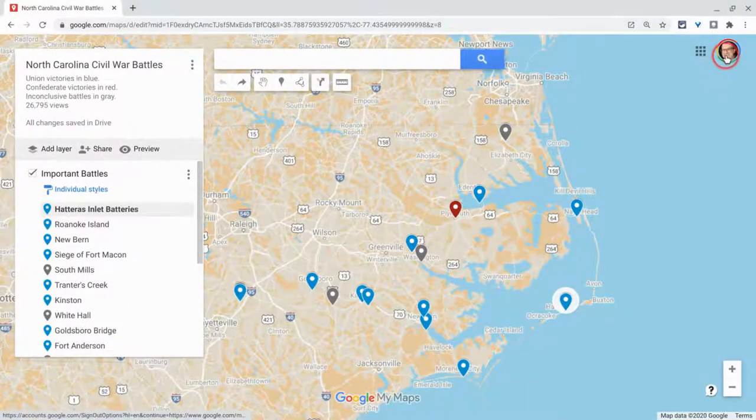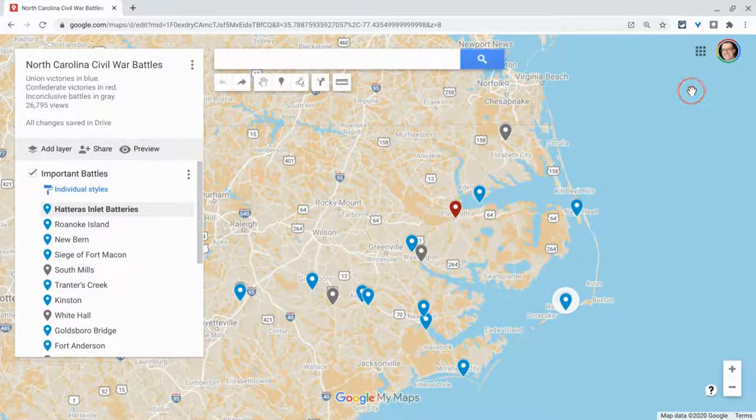Hi, I'm Tom Mullaney. I'm here today to show you how to reorder your places in Google My Maps.